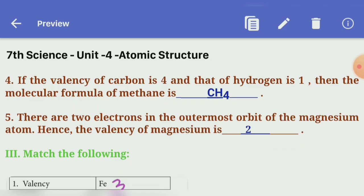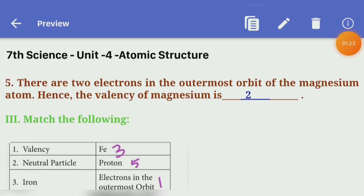Fourth one: if the valency of carbon is 4 and that of hydrogen is 1, then the molecular formula of methane is — Answer: CH4. Fifth one: there are two electrons in the outermost orbit of the magnesium atom, hence the valency of magnesium is — Answer: True (valency is 2).